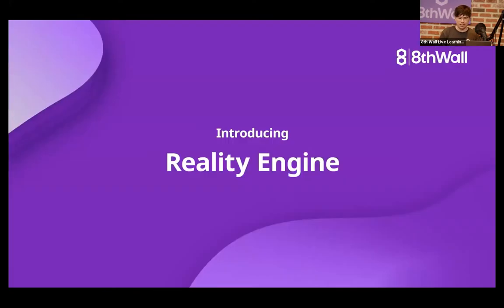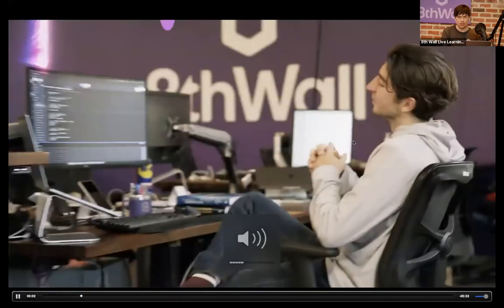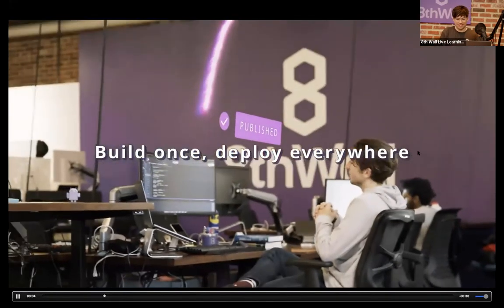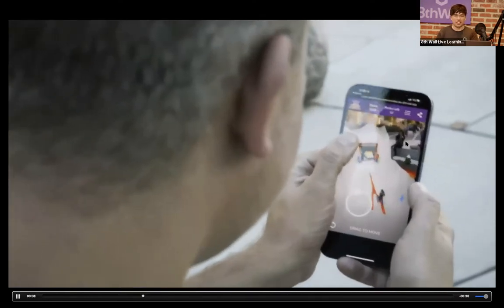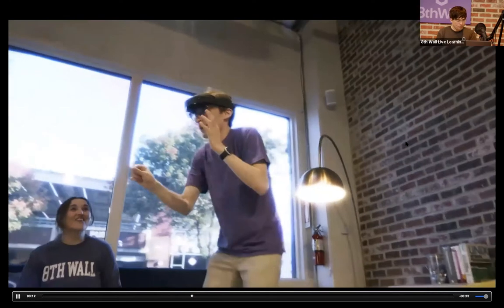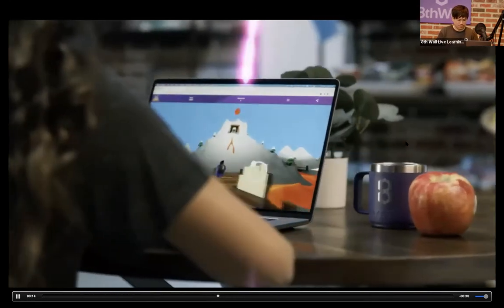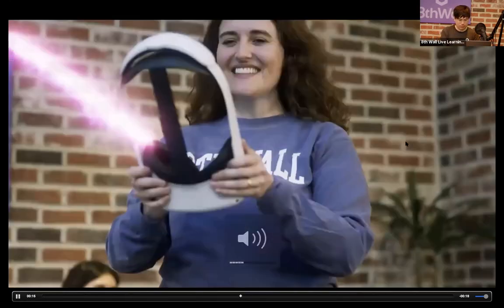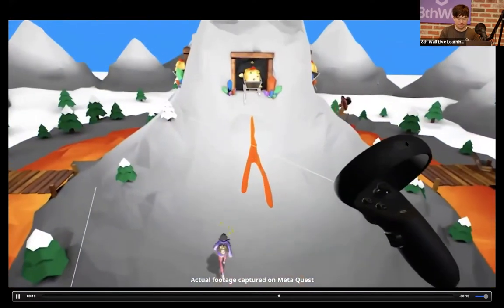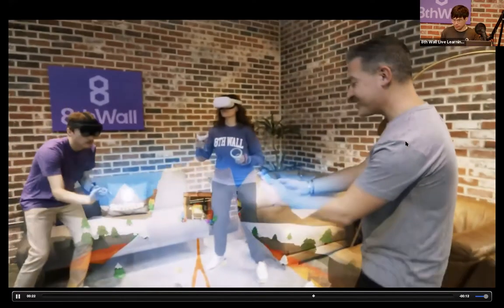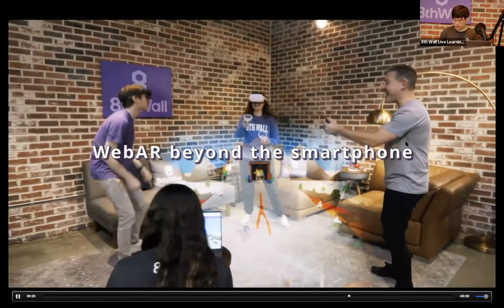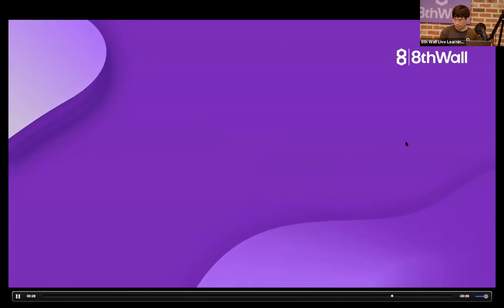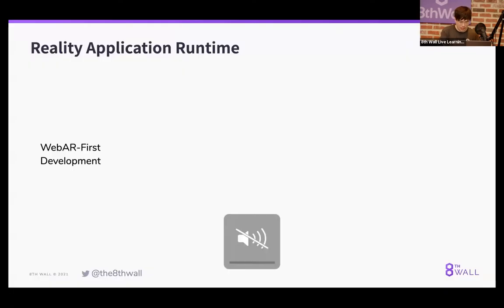So I have a quick video to play. Not sure if the audio will come through here, but you should get a good sense of what we're talking about. Cool.